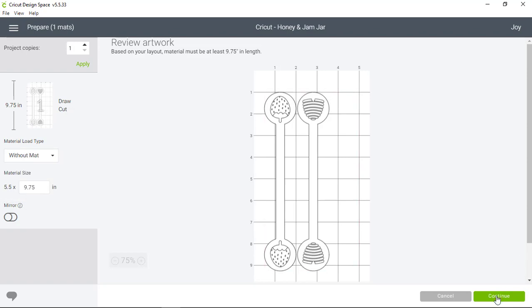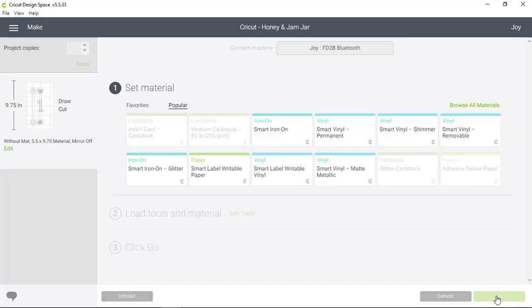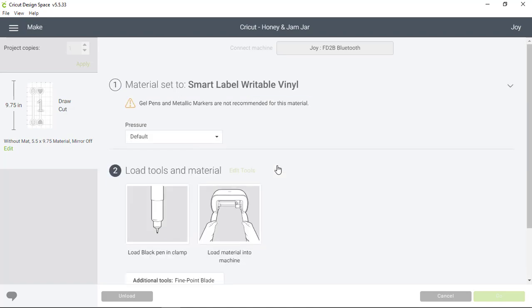I'm going to click Continue, and this will take us to Material Selection. I'm going to select Smart Label Writable Vinyl.